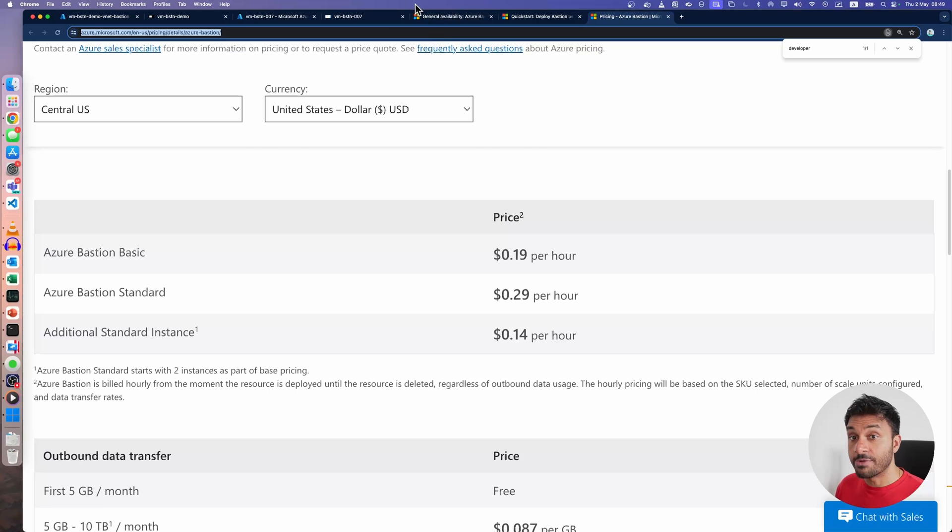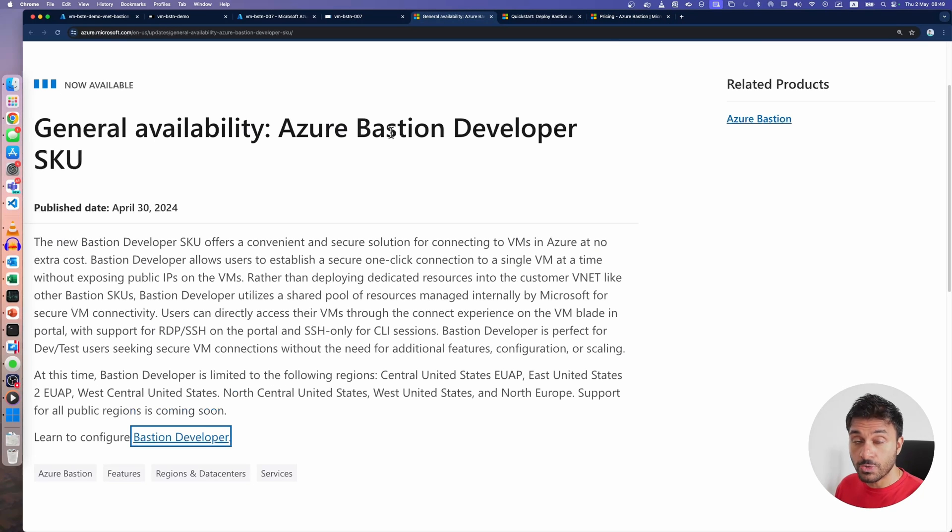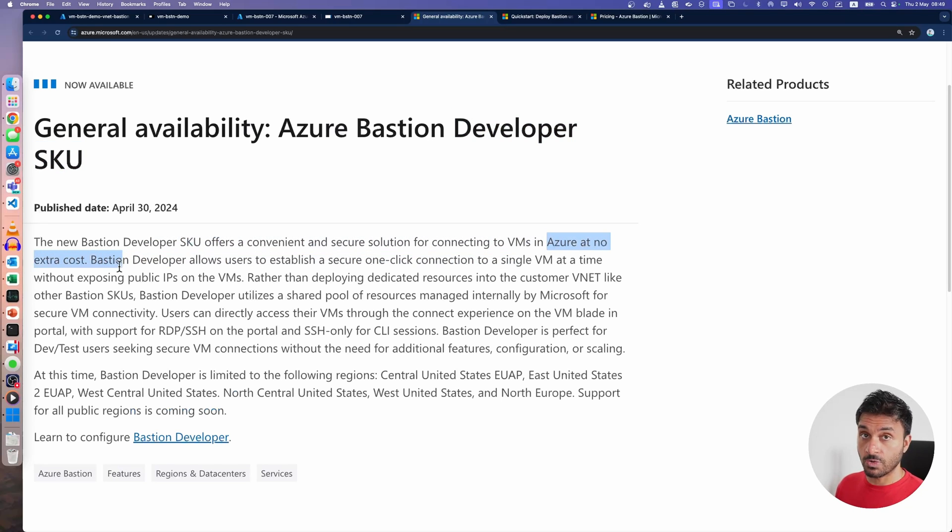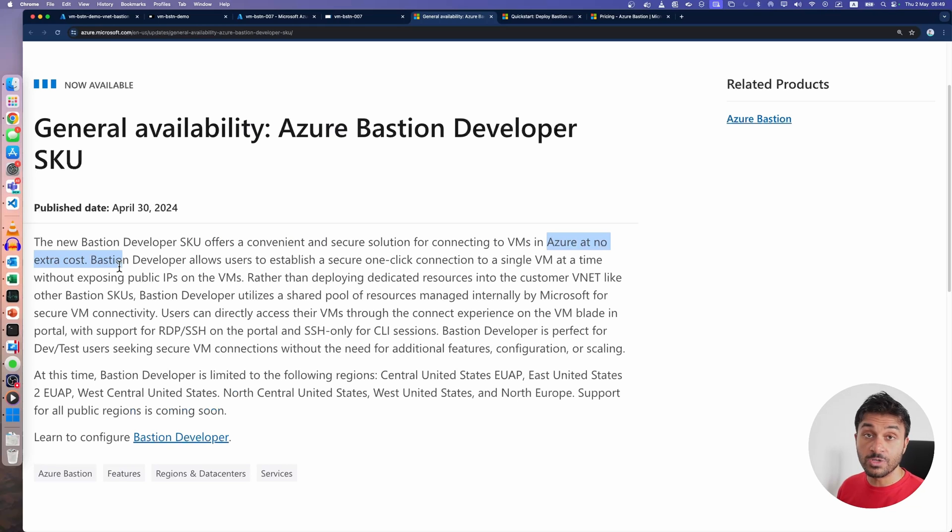They have released a new SKU for Azure Bastion service called the Developer SKU. You can use this at no extra cost. This is basically a free service for you to use. And today, we're going to have a look at this service.